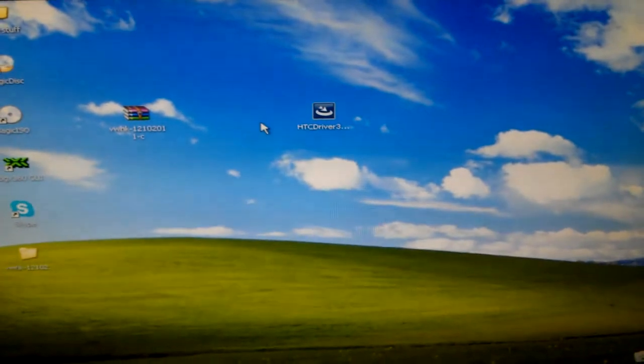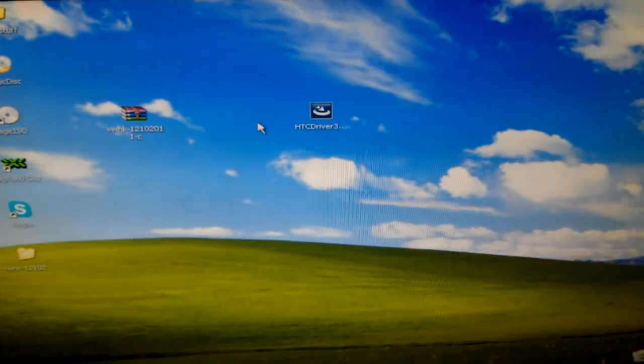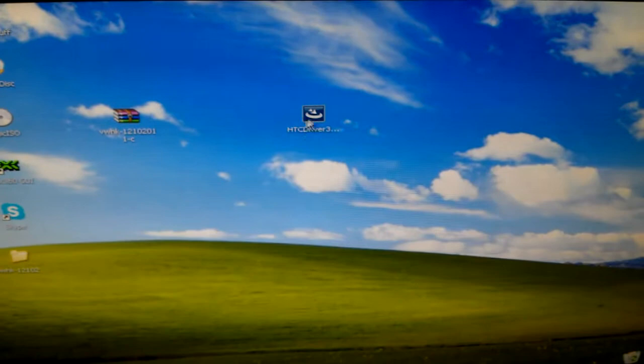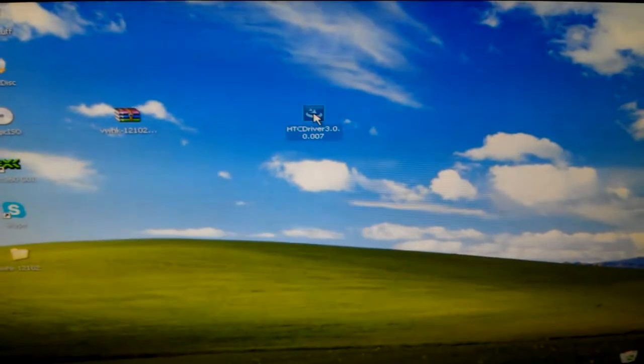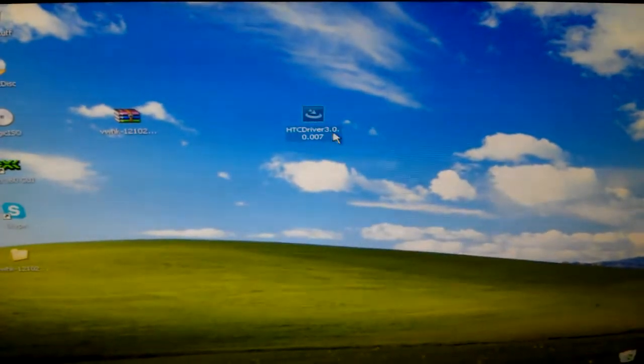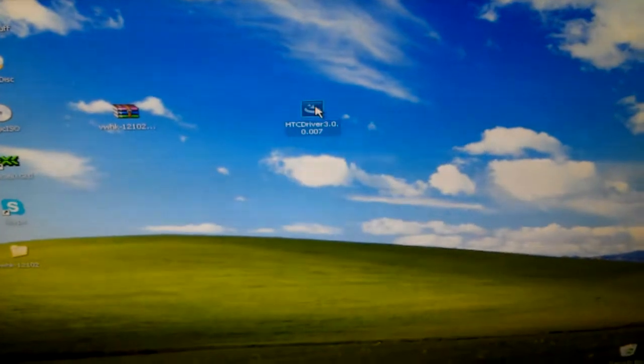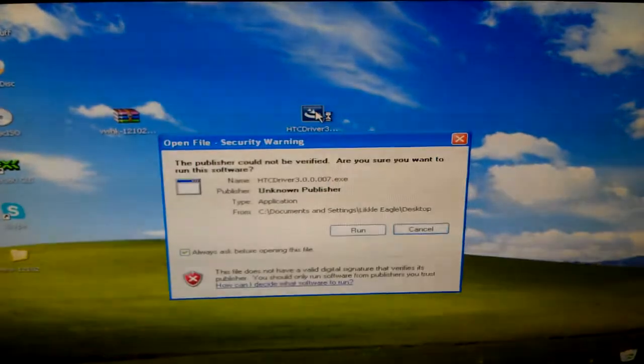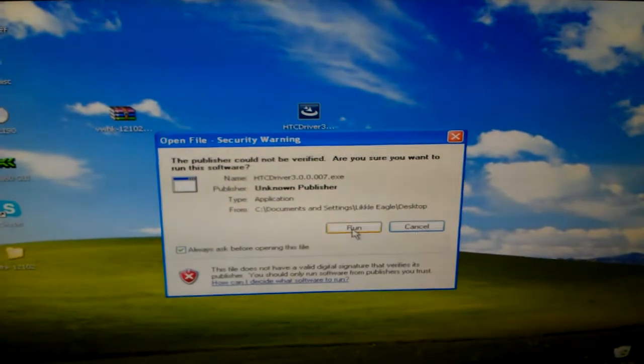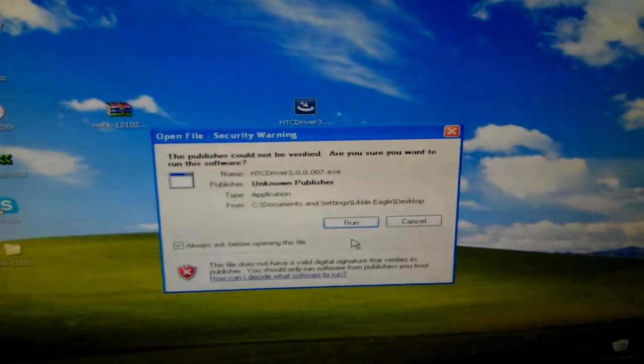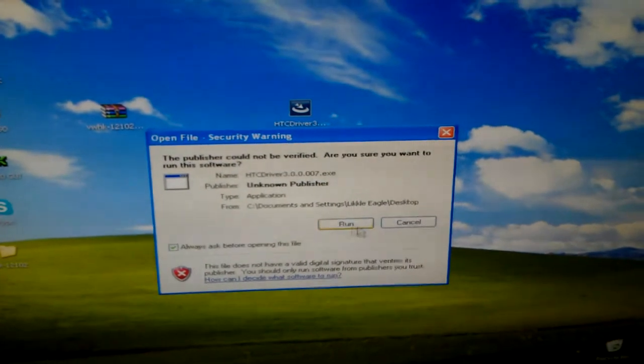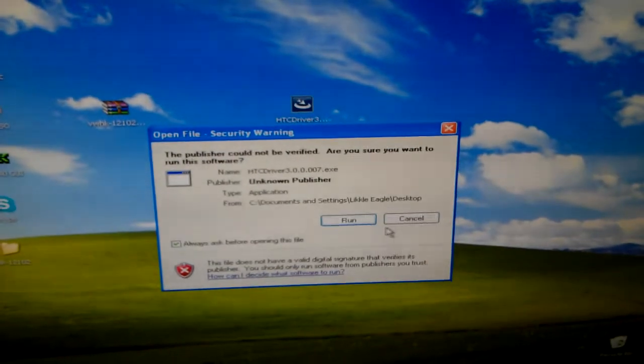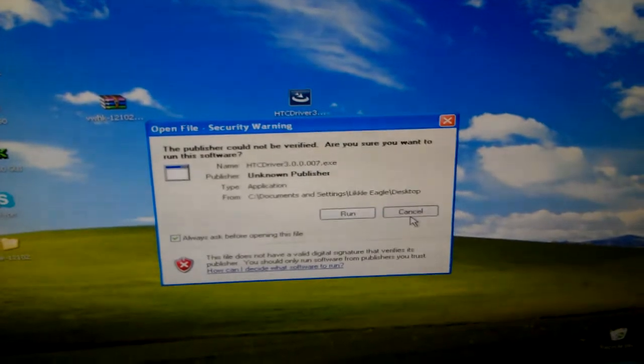The first thing you need to do is install the HTC drivers. Once you launch this and run it, it will just run and then disappear by itself. It's installed.